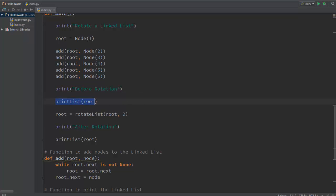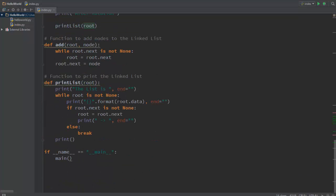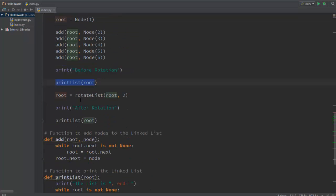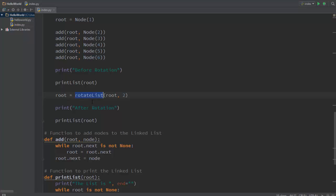Now we print before rotation, we print the list, the entire linked list as you can see. And then we say root equal to rotate list root two, so we're basically calling the function rotate list. We're passing in the root itself and we're saying that I need to skip it by two, I need to rotate by two positions.